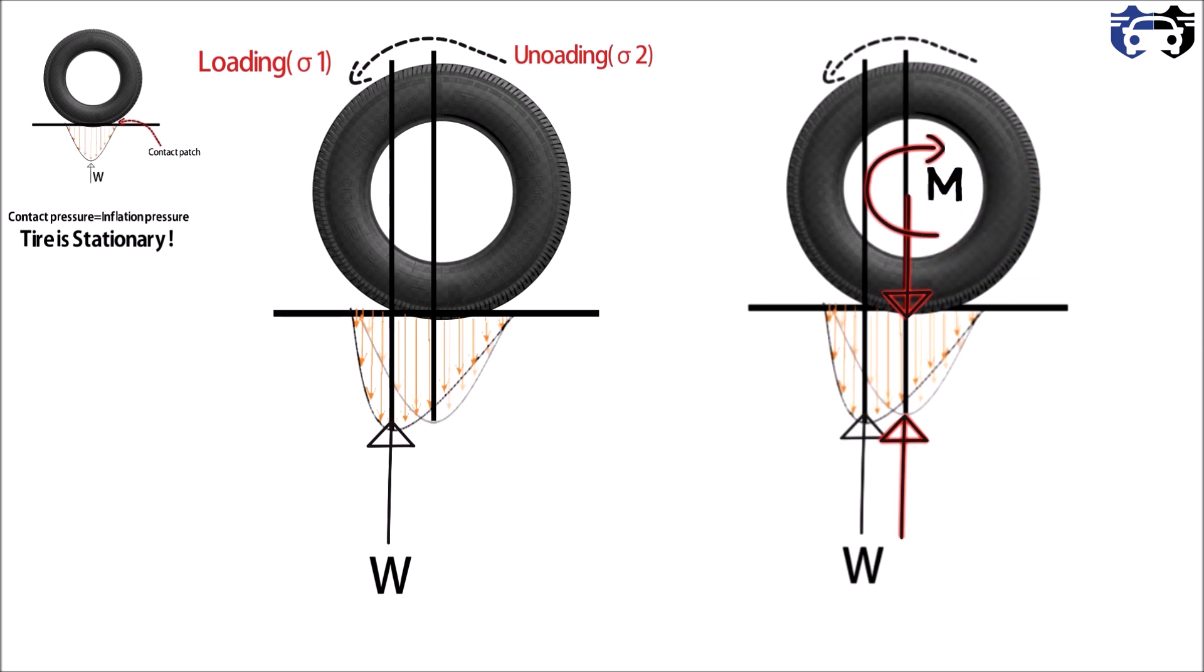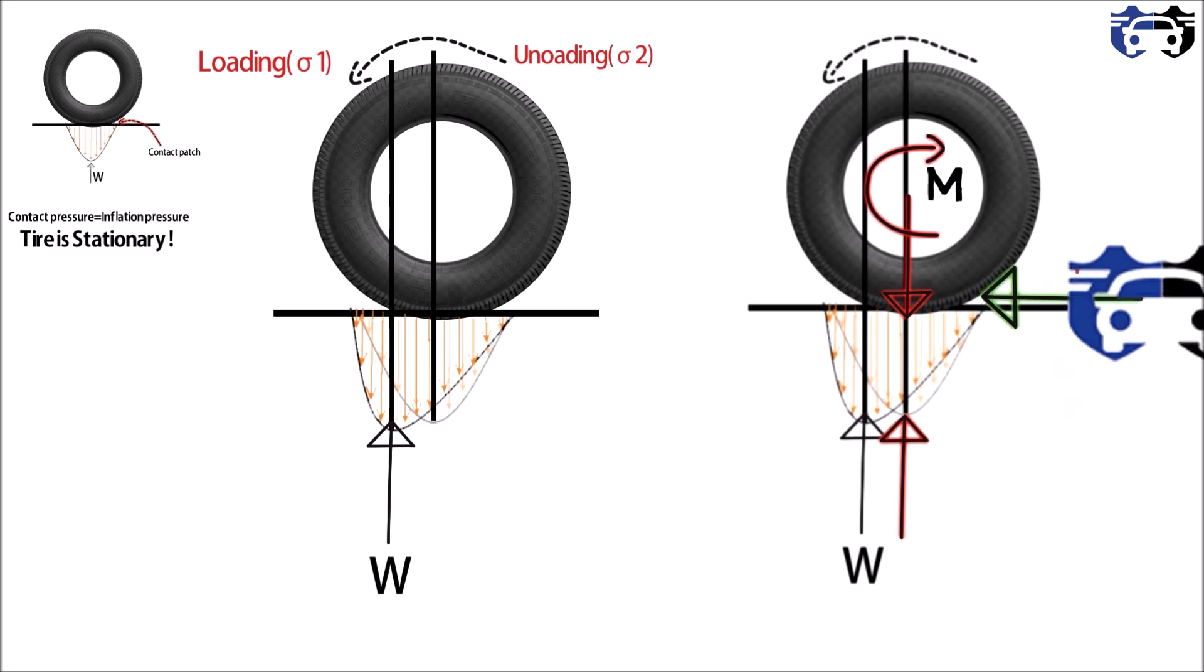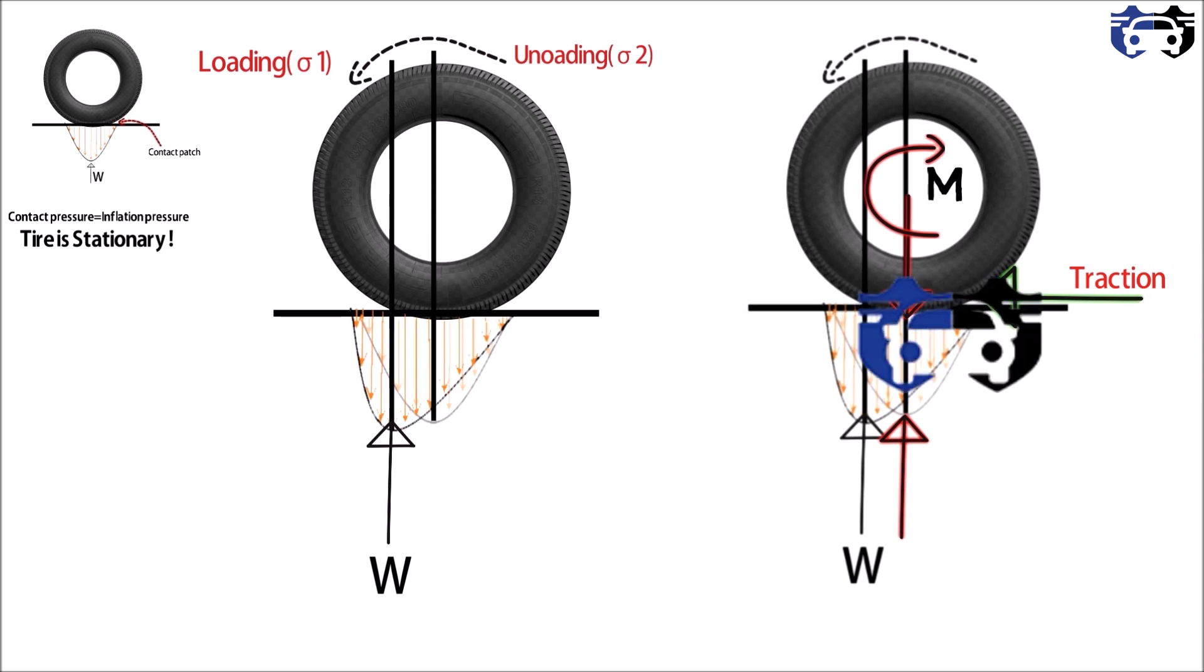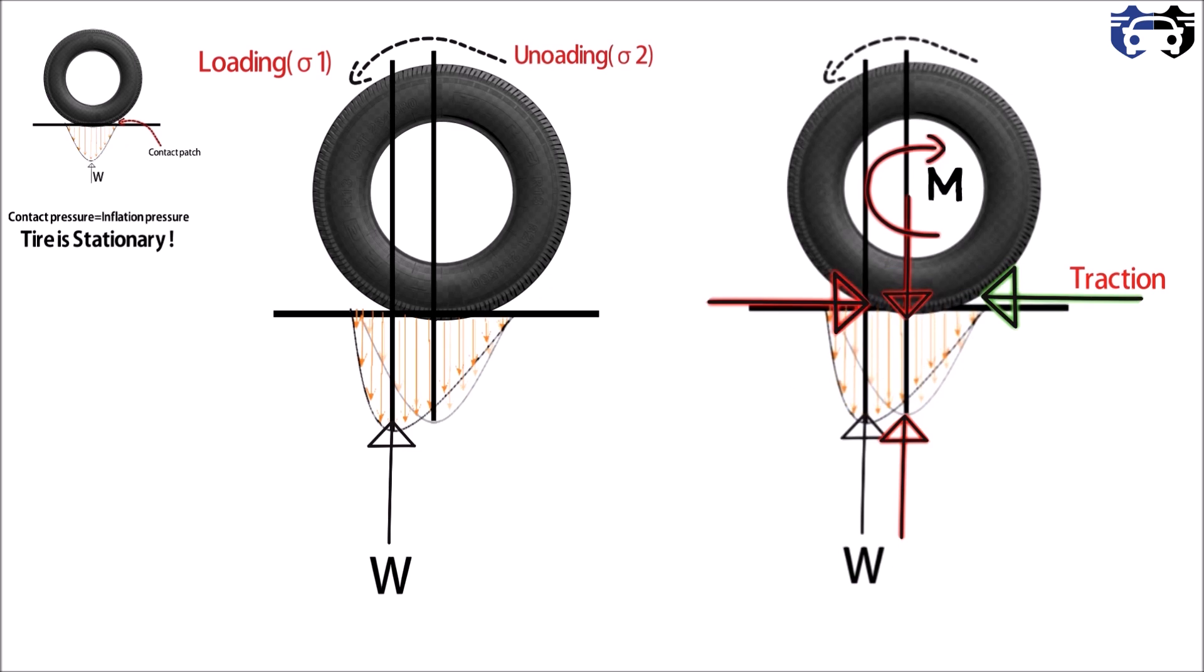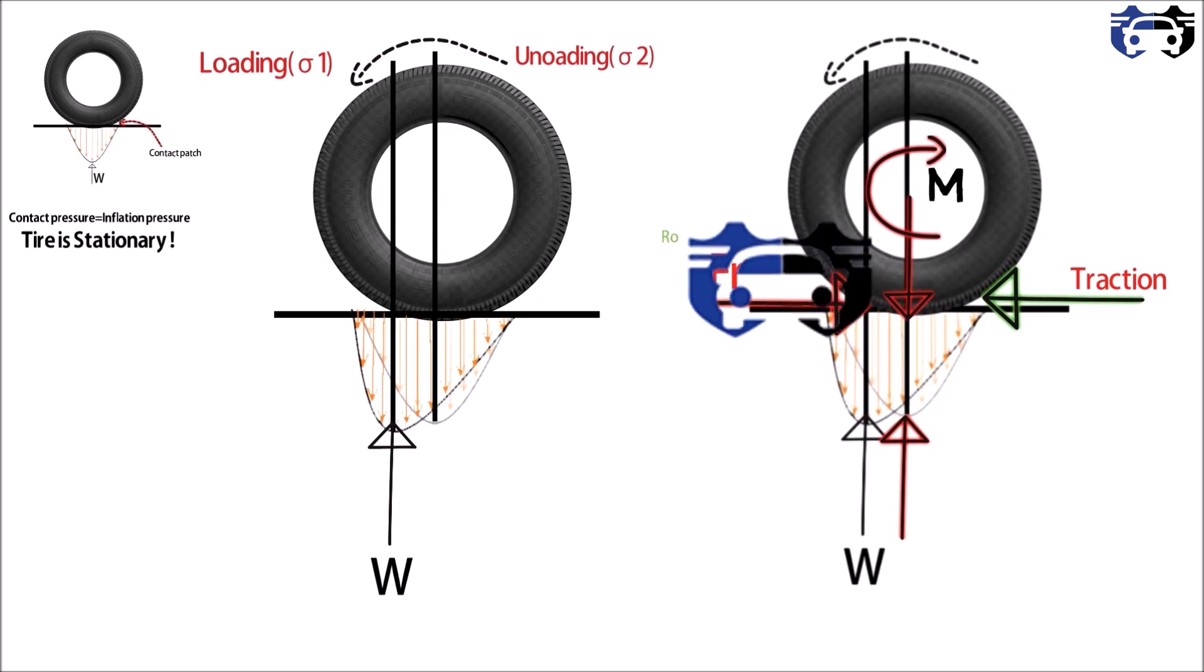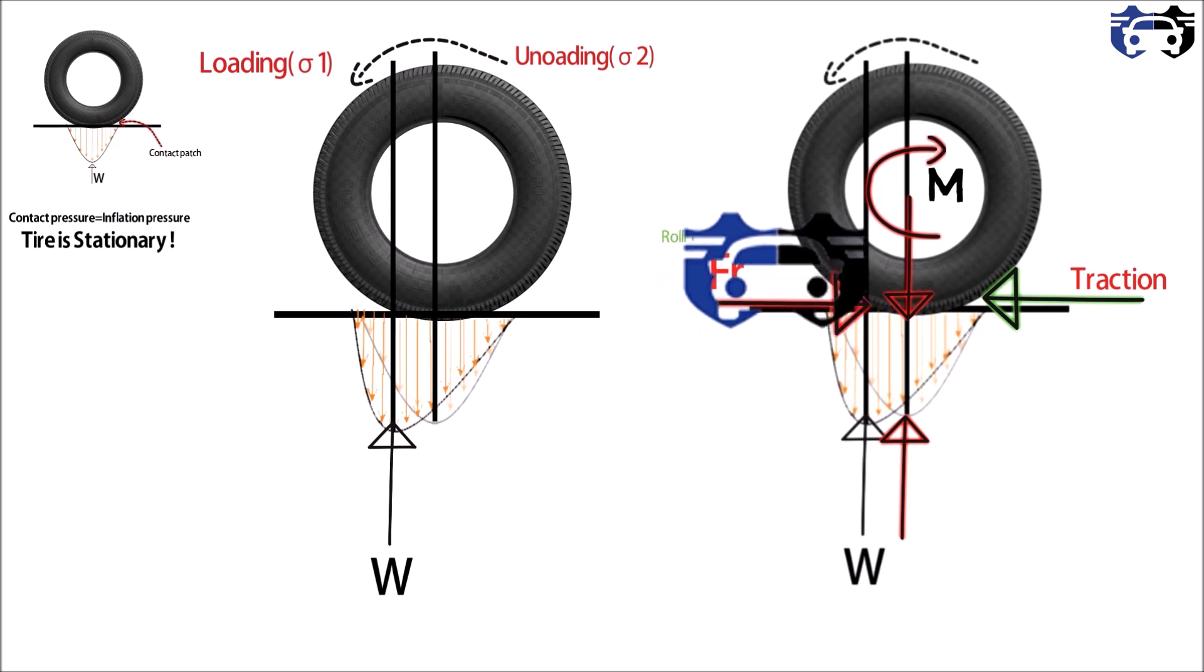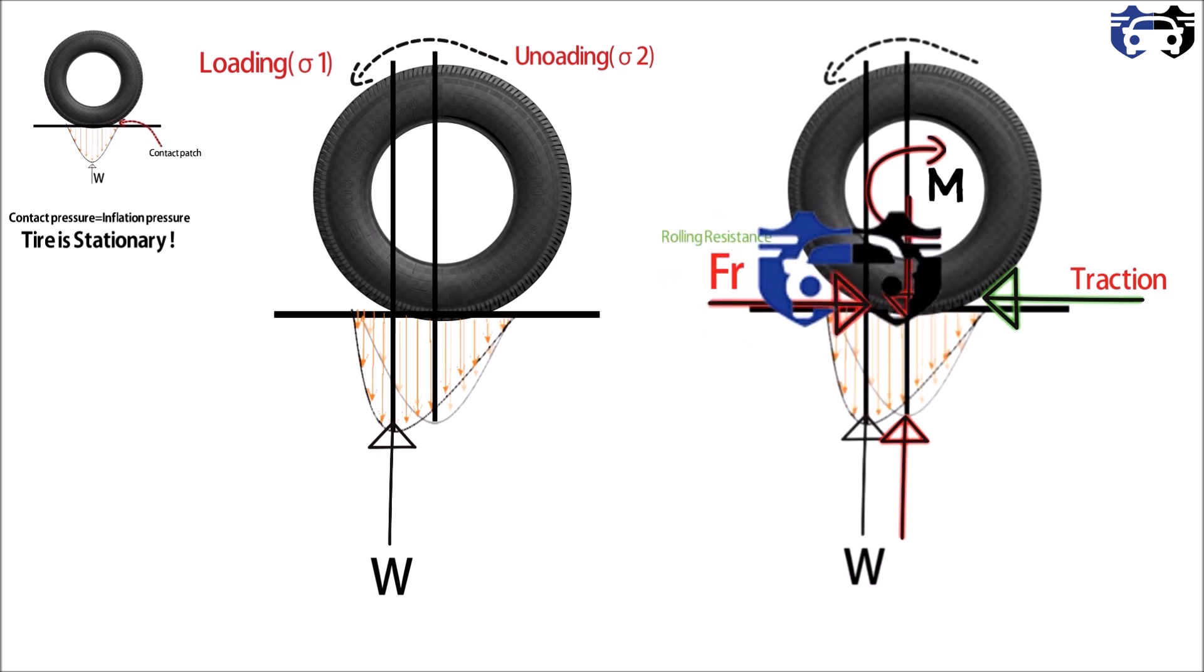So now you can see the tire is rotating in anti-clockwise direction, so it will apply the traction force on the ground. This green color arrow is showing the direction of the traction force. And similarly, the opposite torque, that is the moment applied by the tire, causes the force Fr. What actually is Fr? Fr is the rolling resistance.